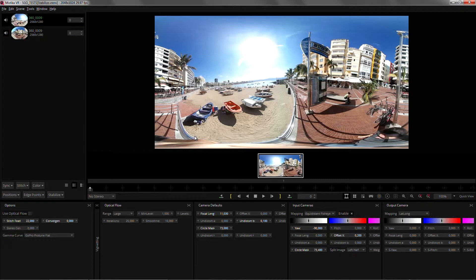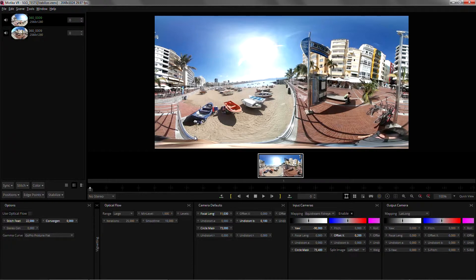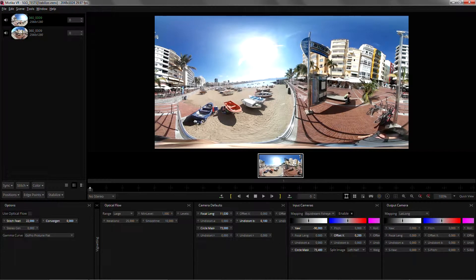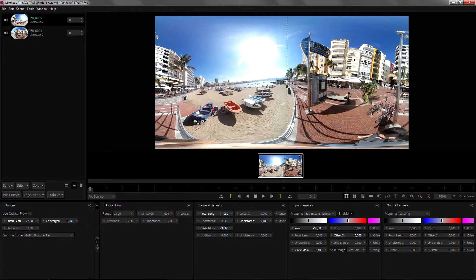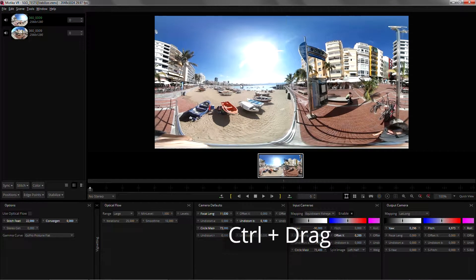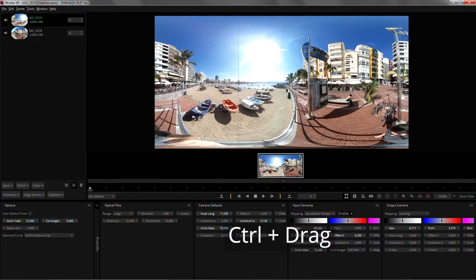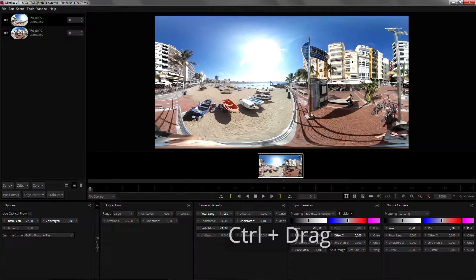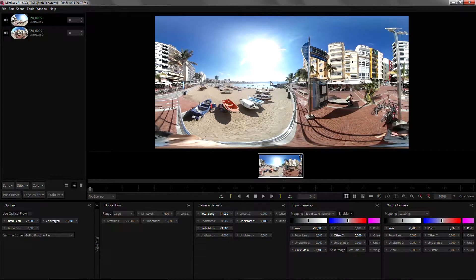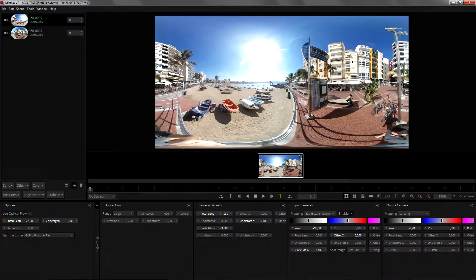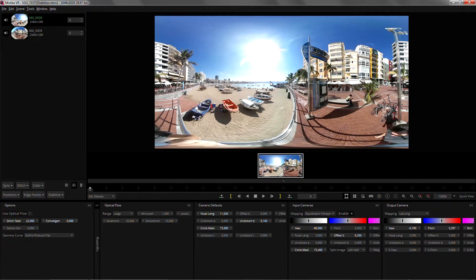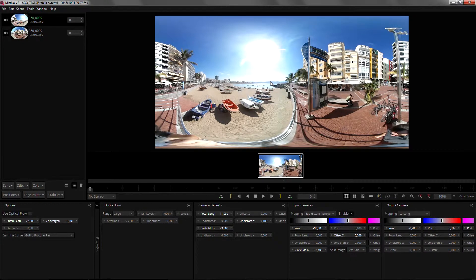And there are a few things that you may want to consider before hitting the stabilize button. The first thing will be to roughly align your horizon and even though this isn't strictly required it will give you better results because Mystica will prioritize the horizon area when analyzing the footage.